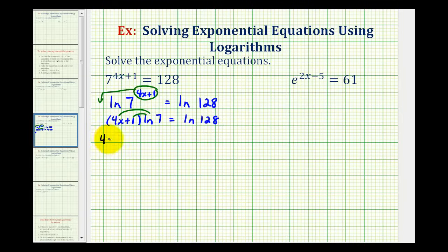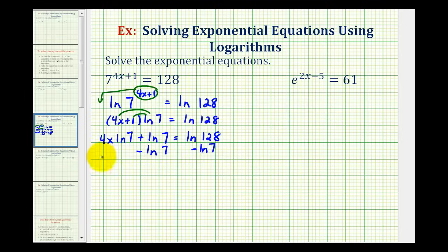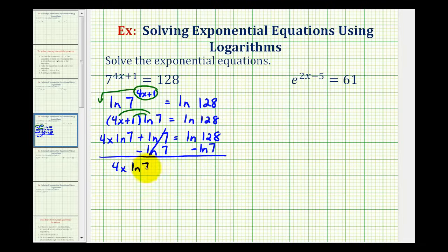So we'll have four x natural log seven plus natural log seven equals natural log 128. Now this may look a little strange, but this is really just a basic two-step equation. To solve this equation for x, we'll start by undoing this addition by subtracting natural log seven on both sides of the equation, so we have four x natural log seven equals natural log 128 minus natural log seven.